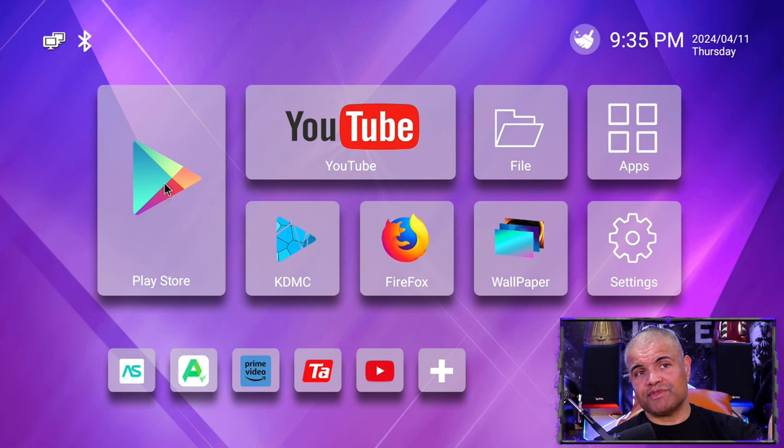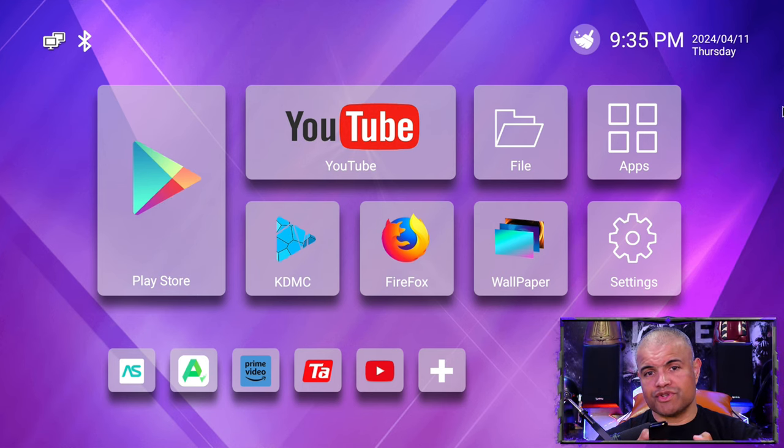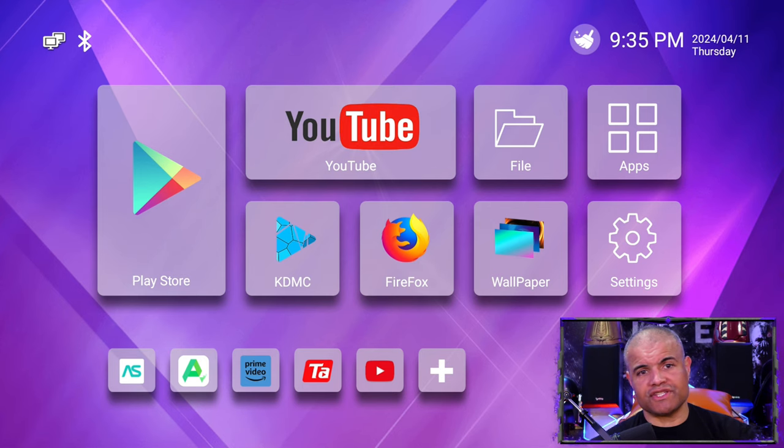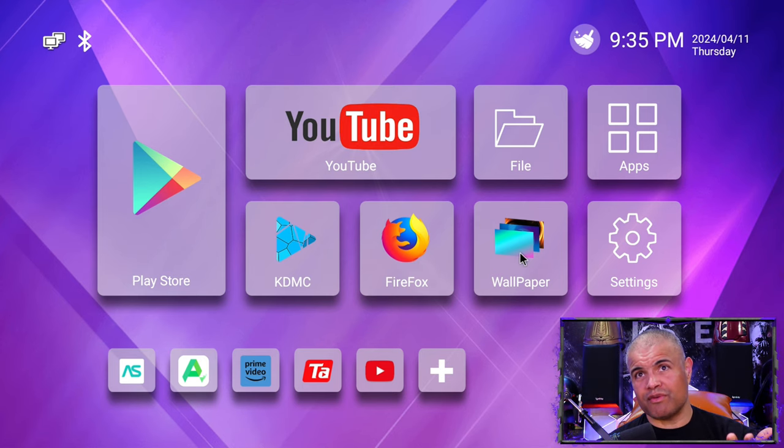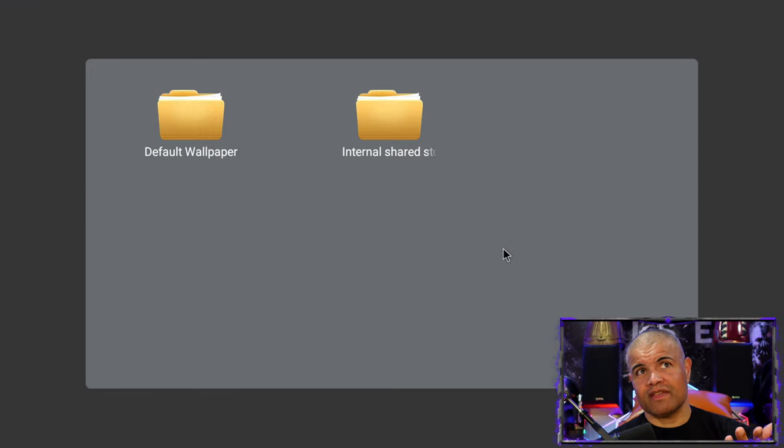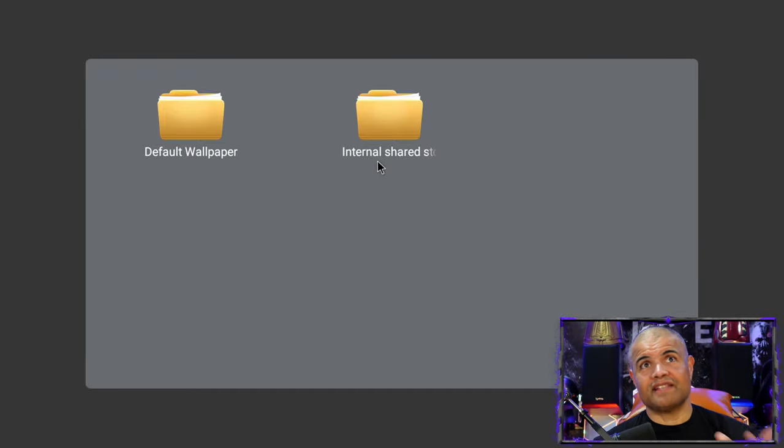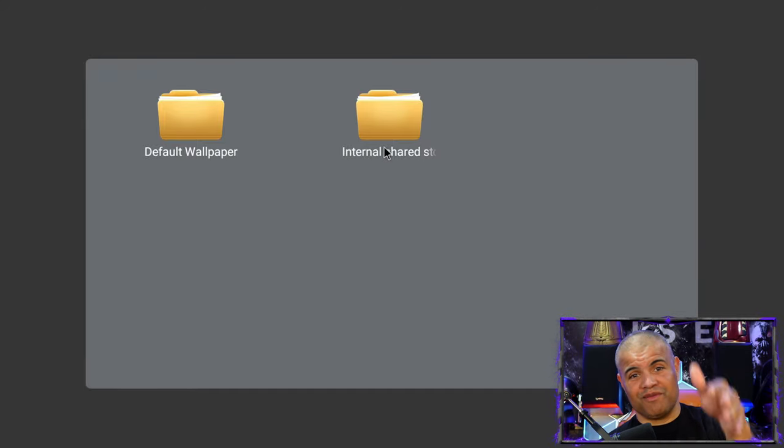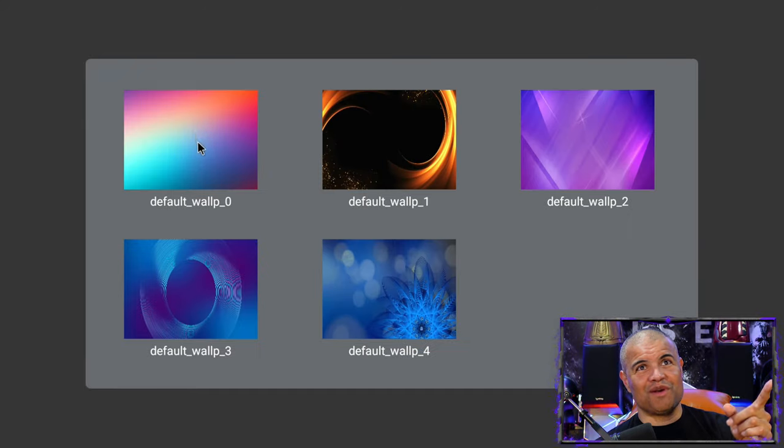The Play Store of course is through all the Android, so you can download any apps you want. Most of the apps on here, you can even play games if you want to hook up a bluetooth controller to the box, you can and play games on it, which is really cool. You can change the wallpaper right here.